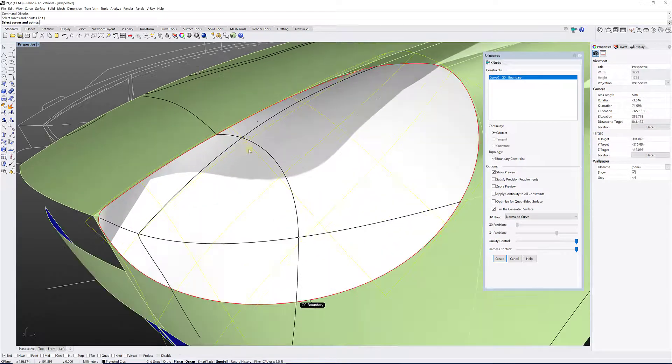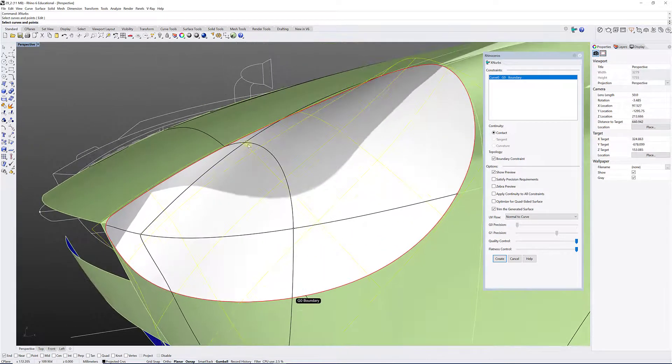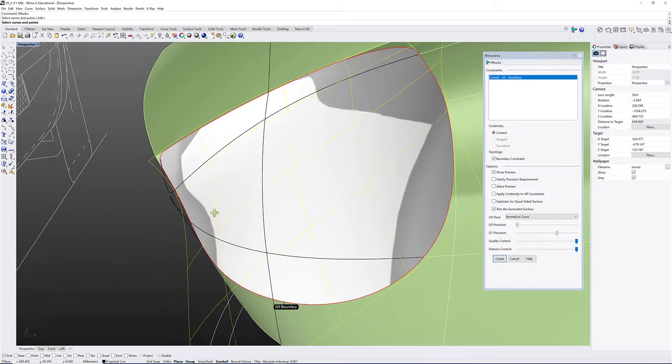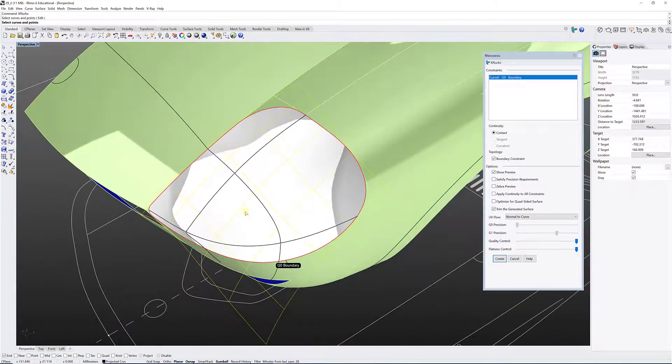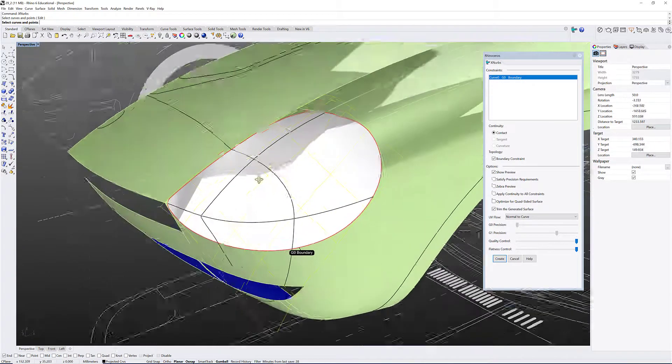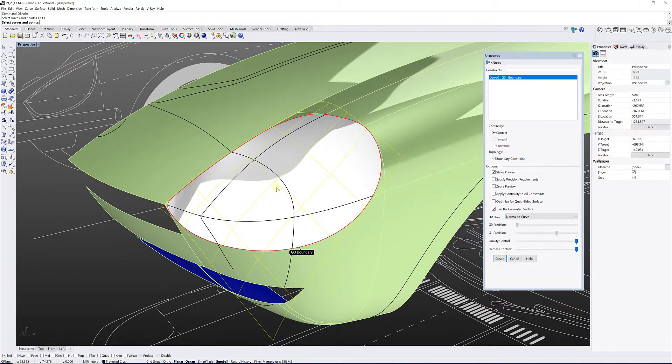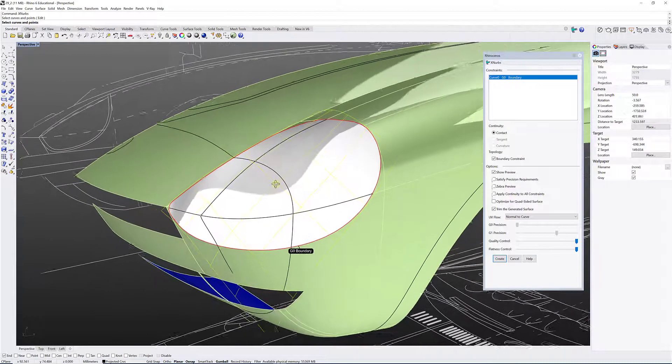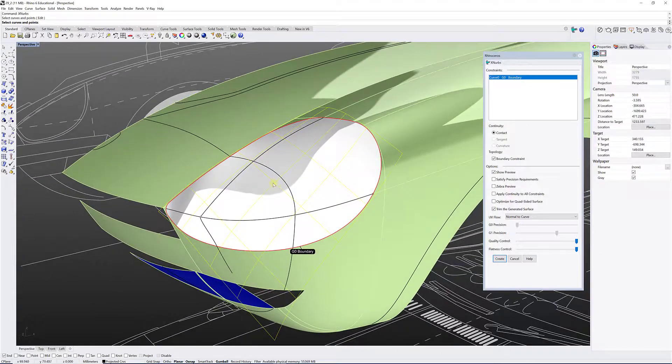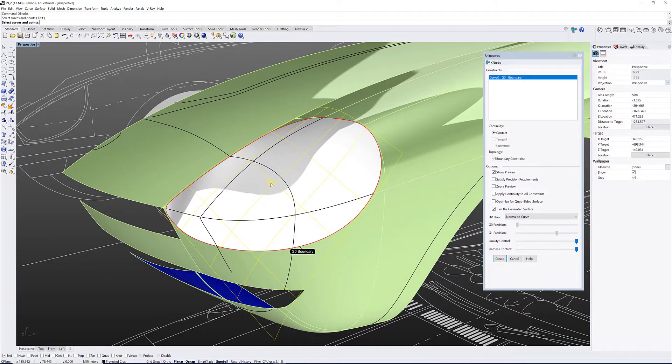And like I mentioned, the curves are not touching one another and it's not a problem for XNURBS at all, it can easily work. Patch function in Rhino, I'm not convinced it would give that a good result, I'm a bit skeptical.